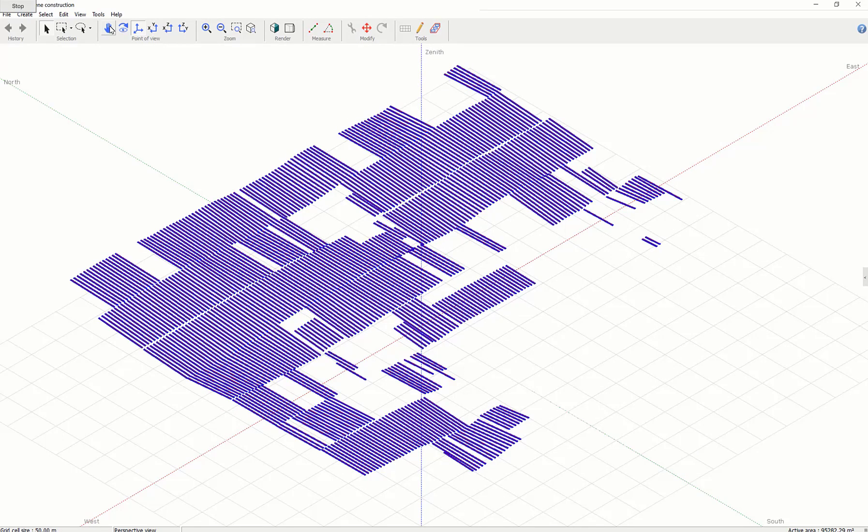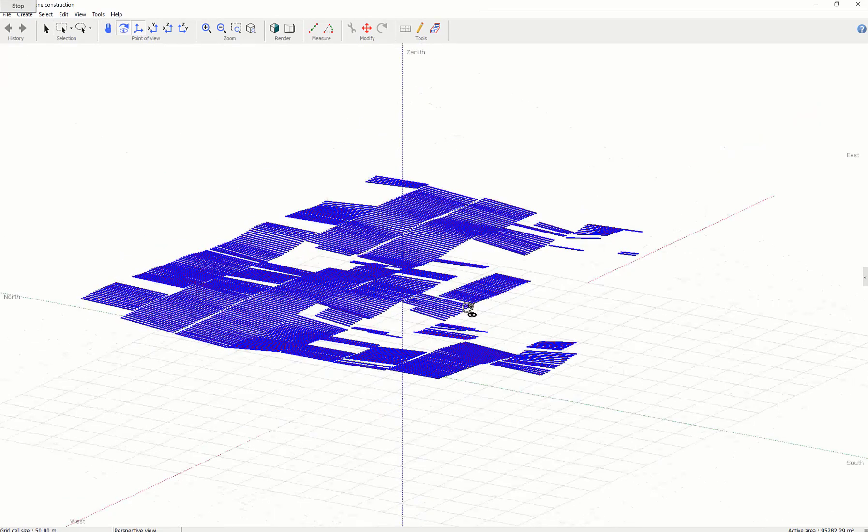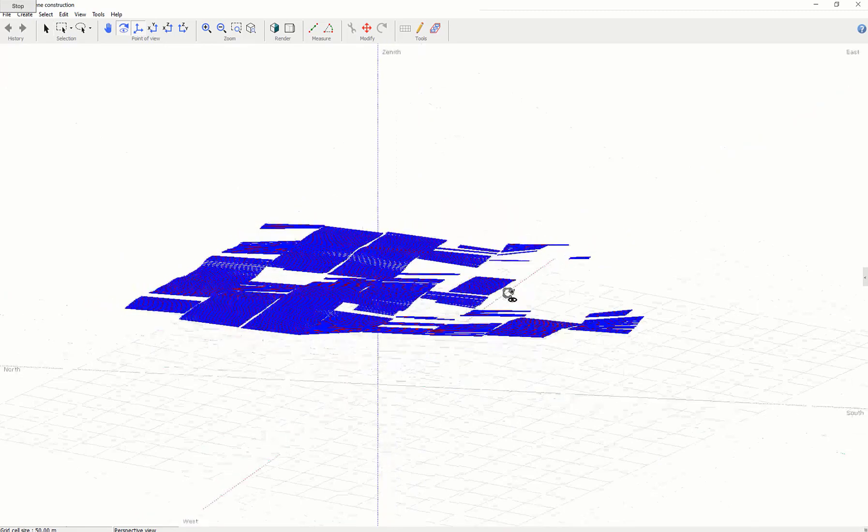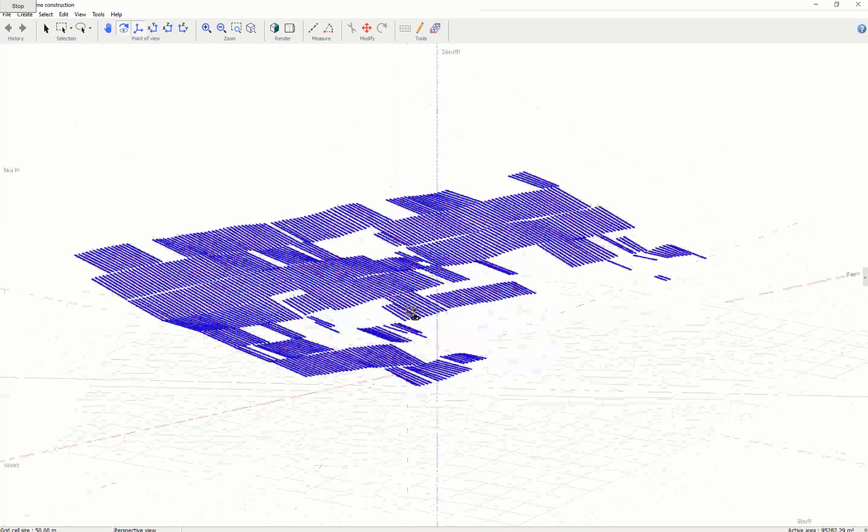And so here you can actually see that 3D shade scene from PVCAD now in PVSYST.